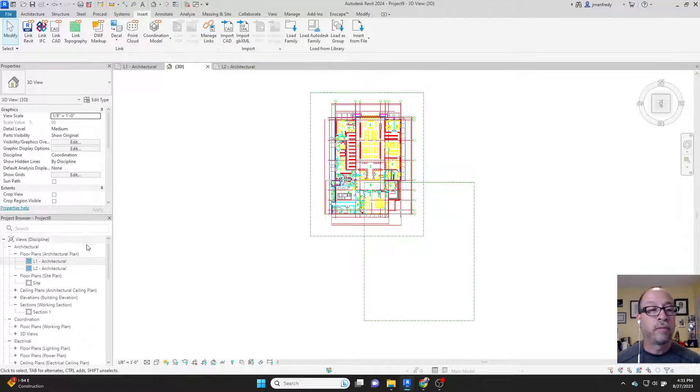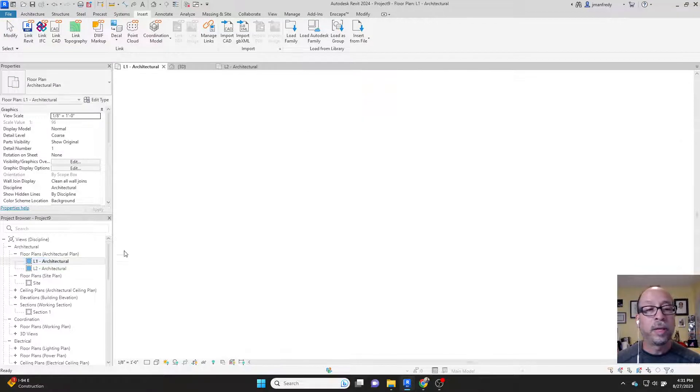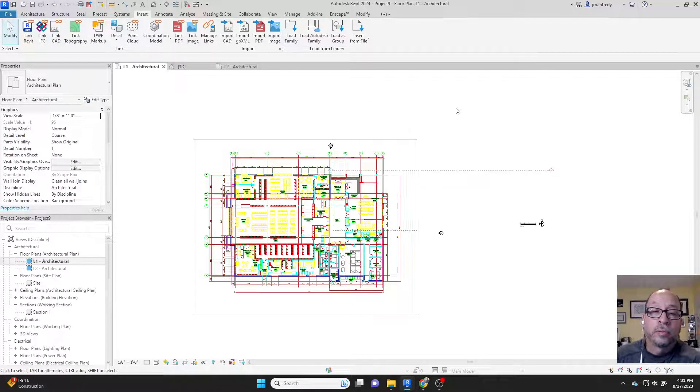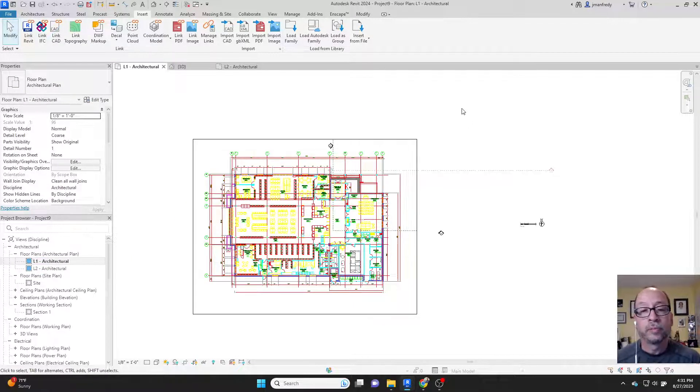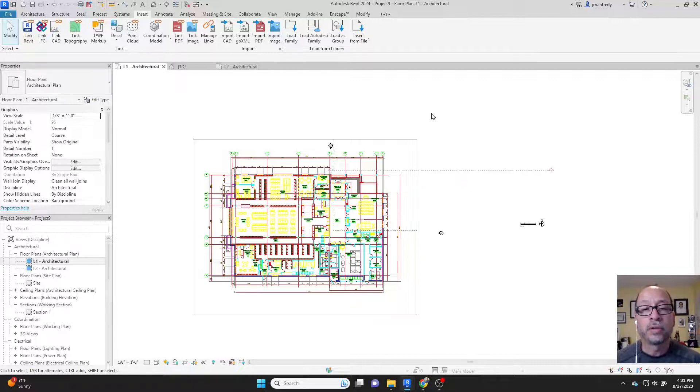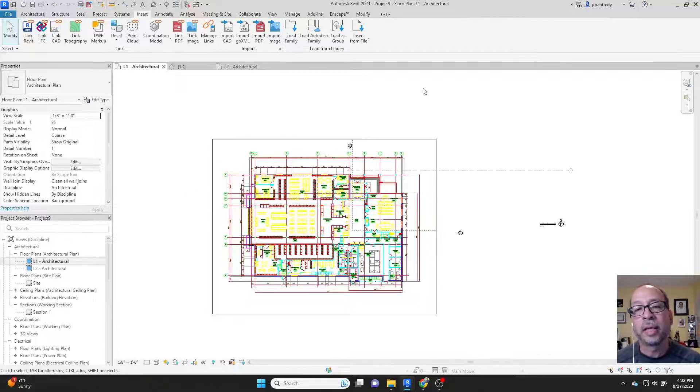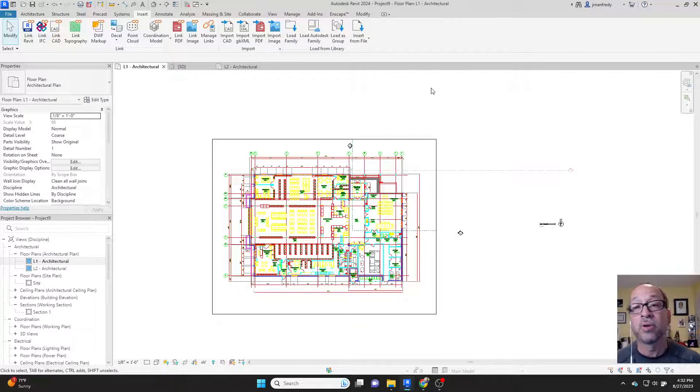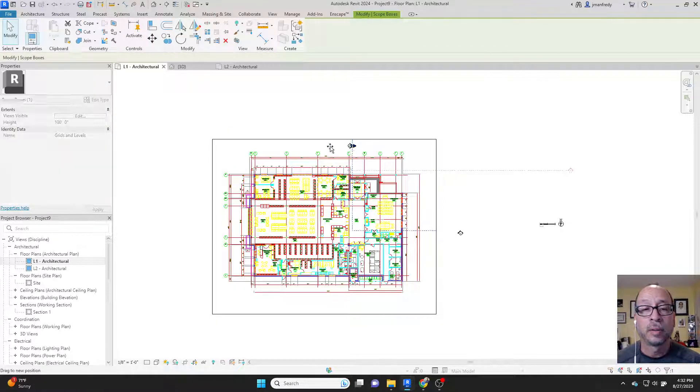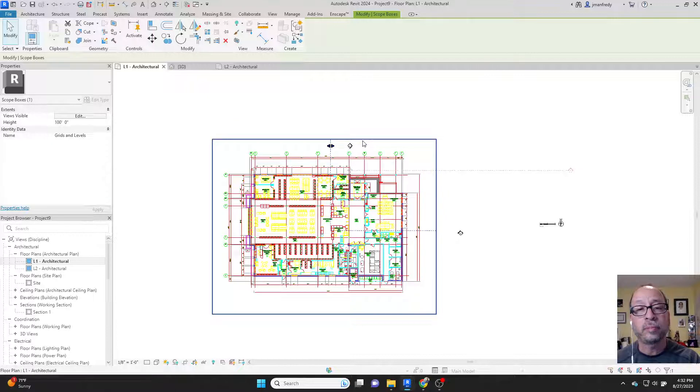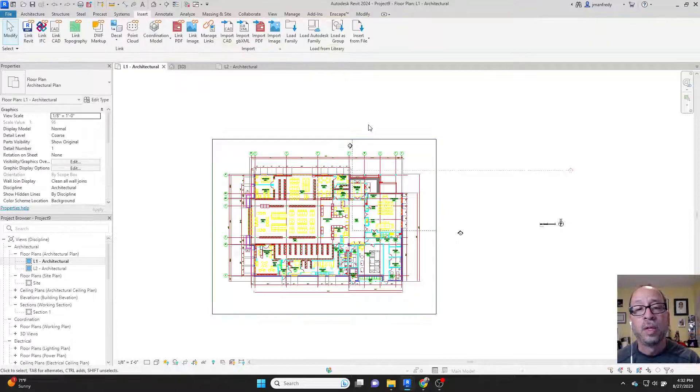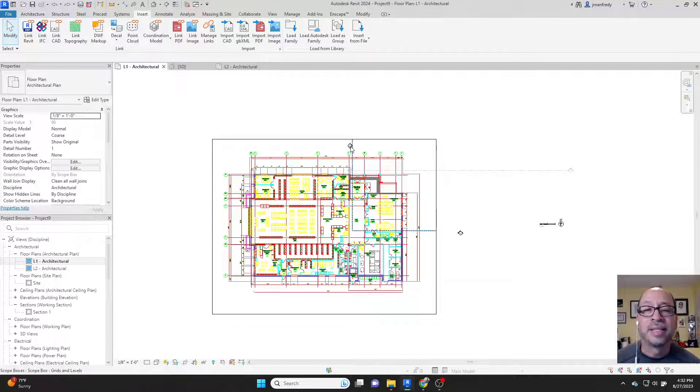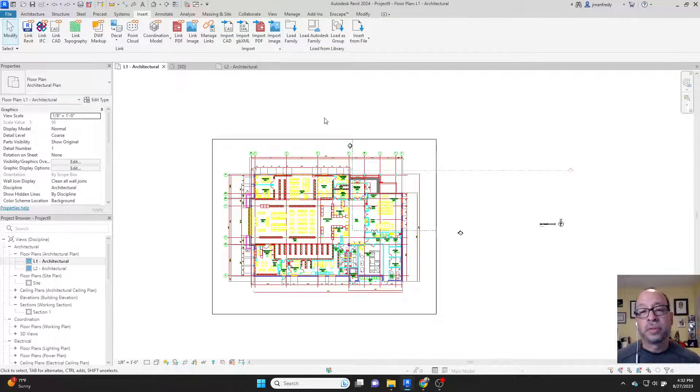If I go back to the floor plan, it now surrounds the building. However, I lost other information around the outside of the building. So I cannot locate the elevation tags because they're off the screen. How do I then see those elevation tags? This is another problem you might encounter.